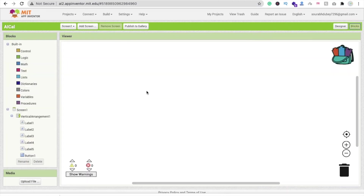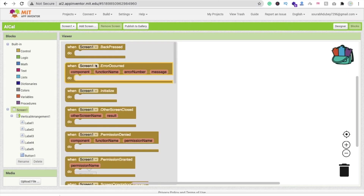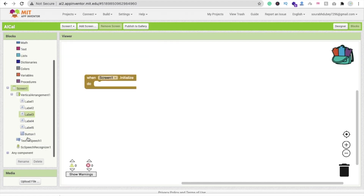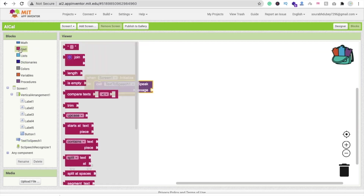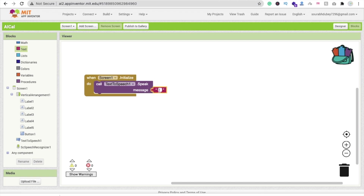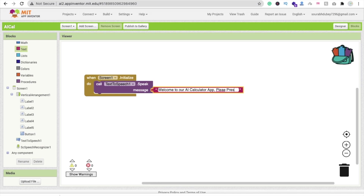Now go to the Blocks. Whenever someone opens our app and initializes the screen, we will use Text to Speech and say: 'Welcome to our AI Calculator app. Please press the Speak button to ask a question.' You can say whatever you want — just put that particular text.